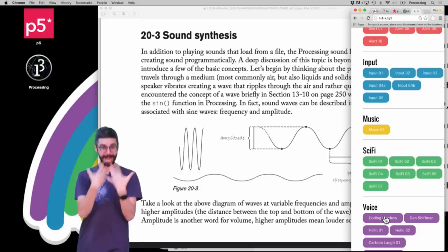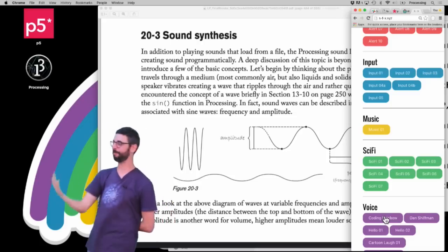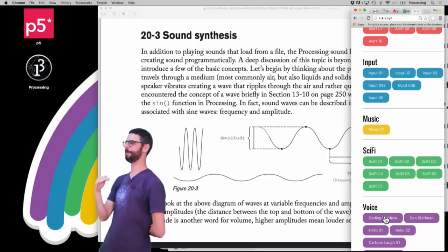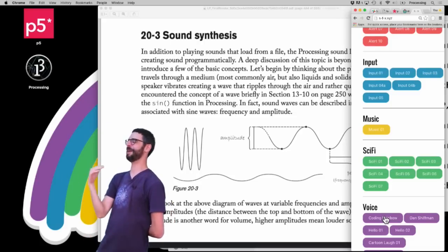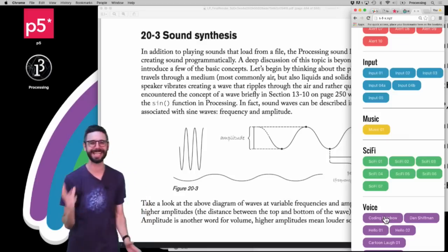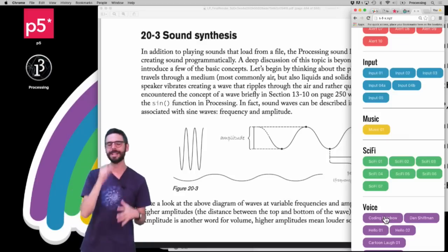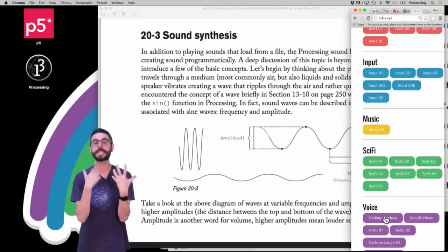Of course, I could do sound synthesis myself. I can't sing. It's terrible. But this is the idea.